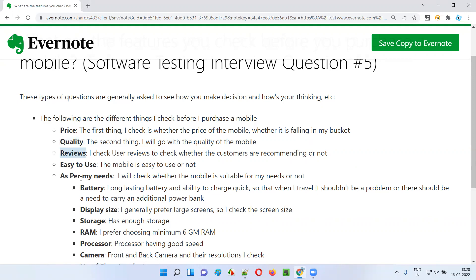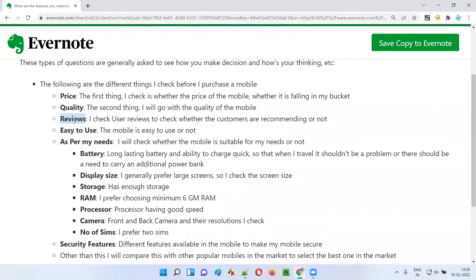Next thing I'll check is reviews — customer reviews. How many reviews the customers have provided, and whether they have given four stars and above. I'll also check the comment section to see if there are any problems with any parts of the mobile. Sometimes people say the camera is not good, or the battery is draining fast. I'll go through all the reviews and come to a conclusion whether this mobile is for me or not.